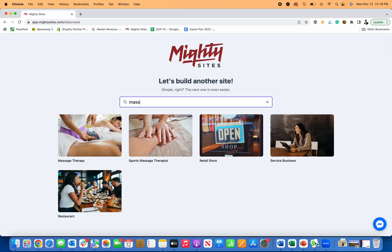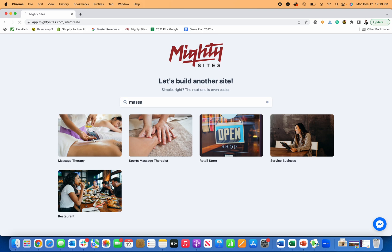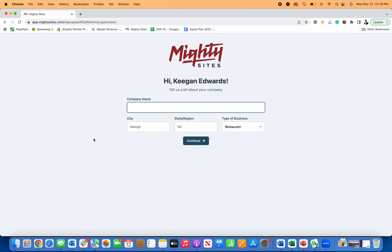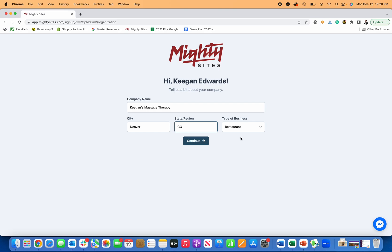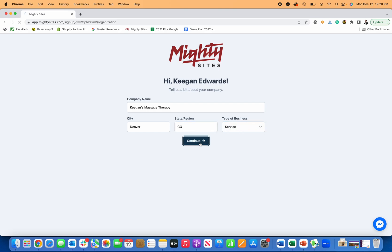First thing I'm going to do, I'm just going to look for the business type. So there's actually two, there's sports massage therapist and massage therapy. You can select either that you prefer, but for today, I'm just going to select the massage therapy template. And then I put in either my name or my company name in this section, just depends on how you brand and market yourself. So I'm going to put in Keegan's massage therapy, and then I'm going to put right here my location. So I'm going to put Denver, Colorado, and then type of business. This is a service business. And then click continue.